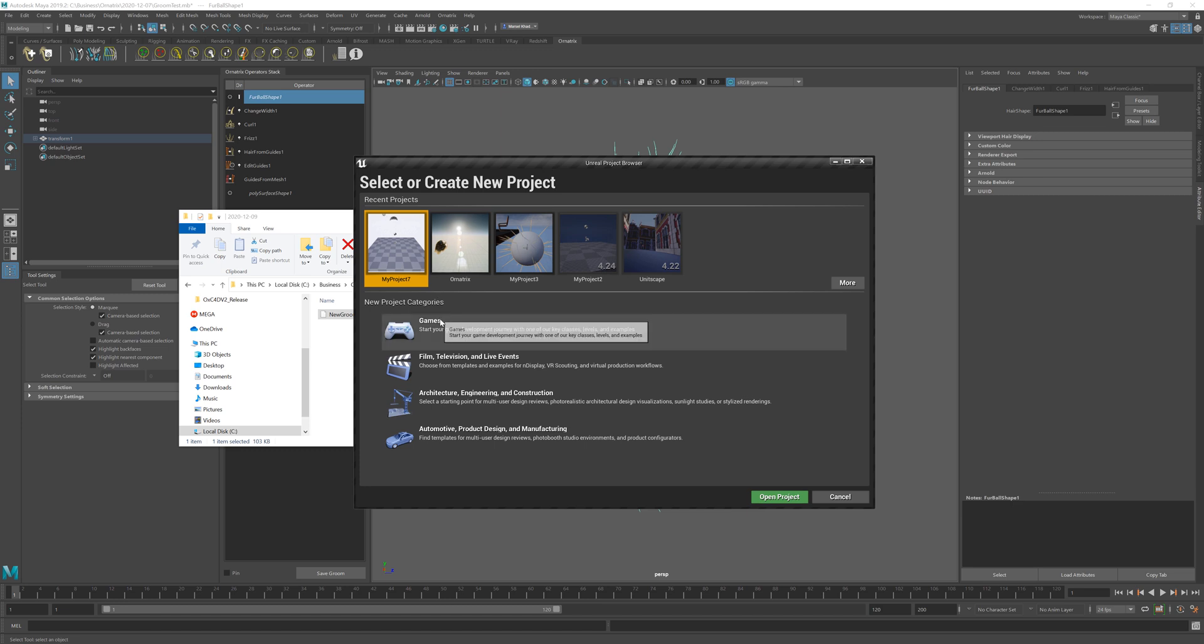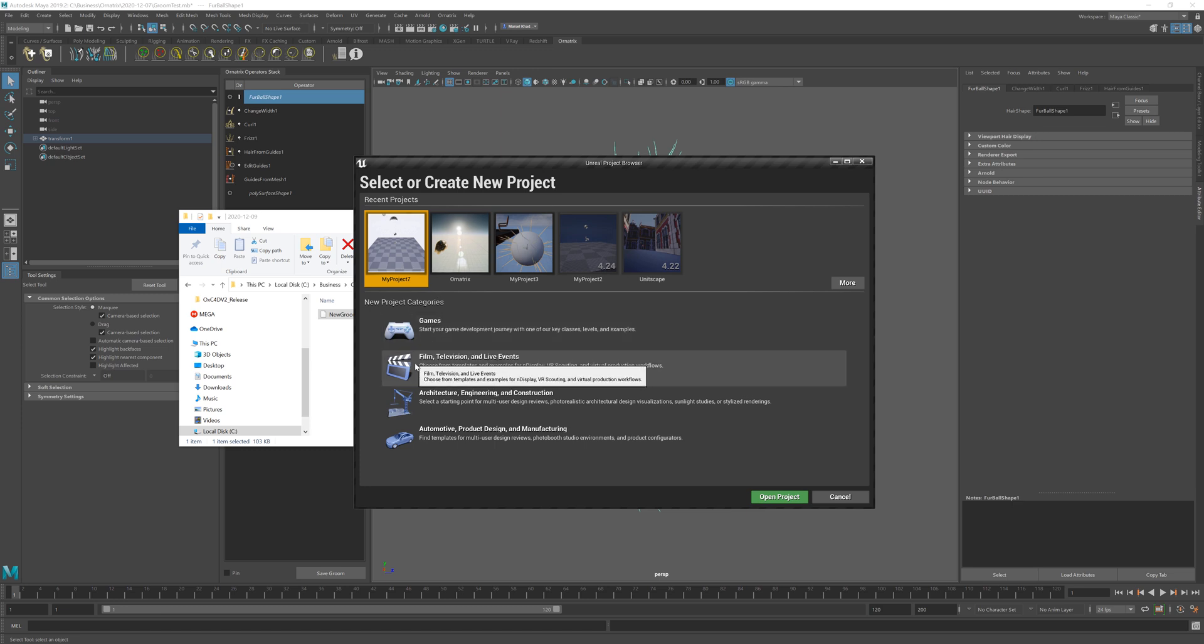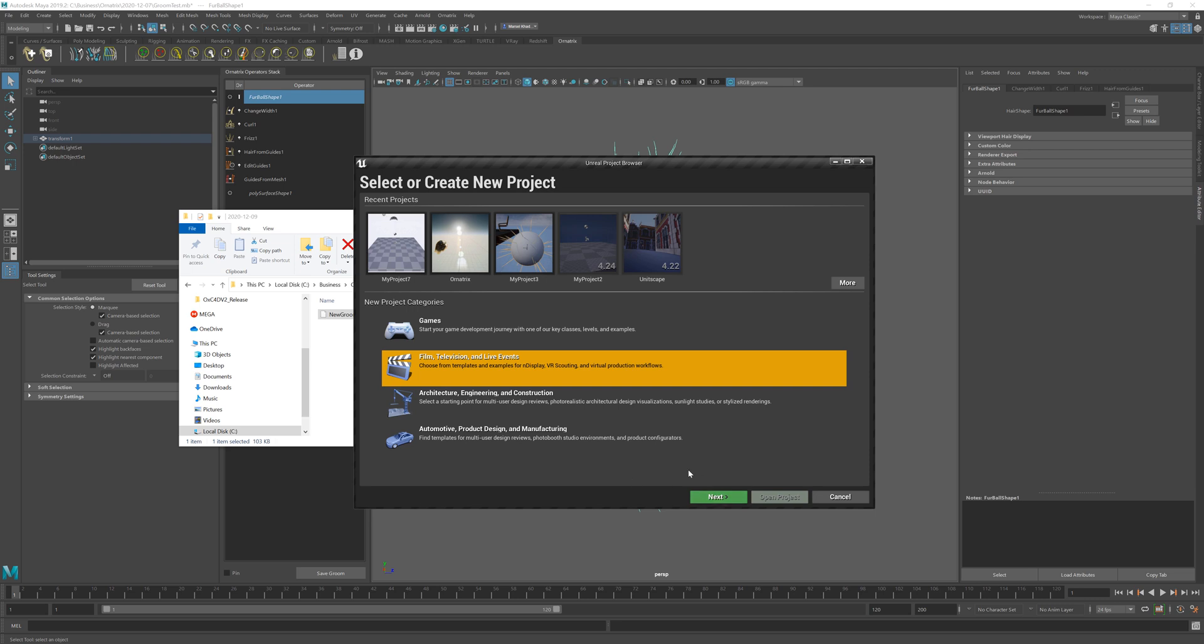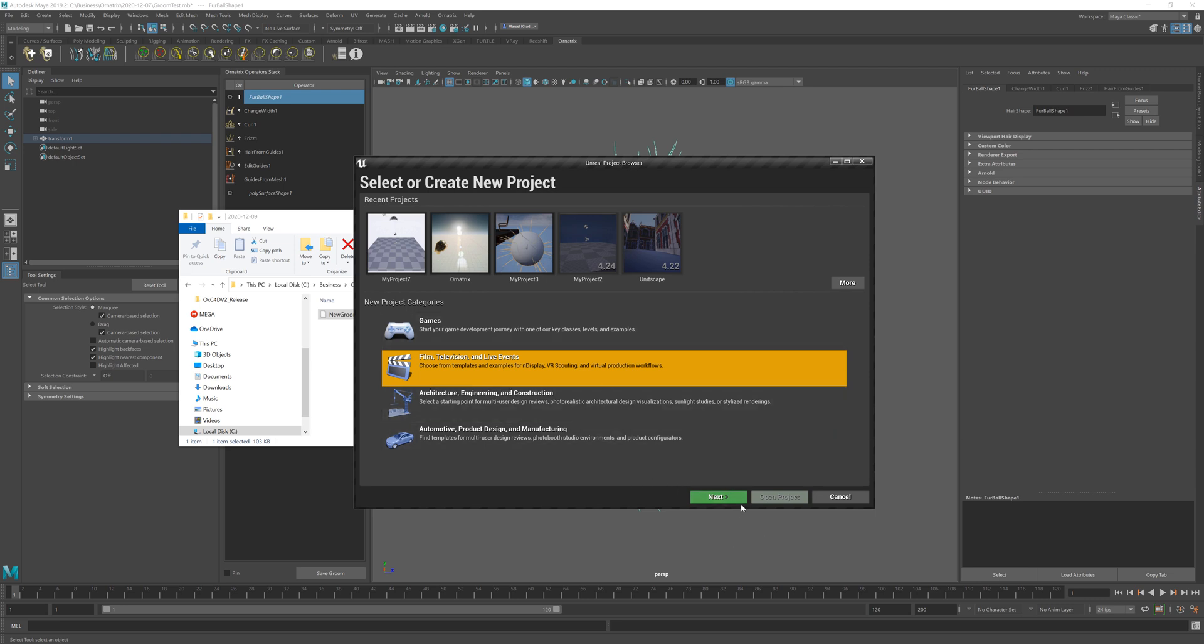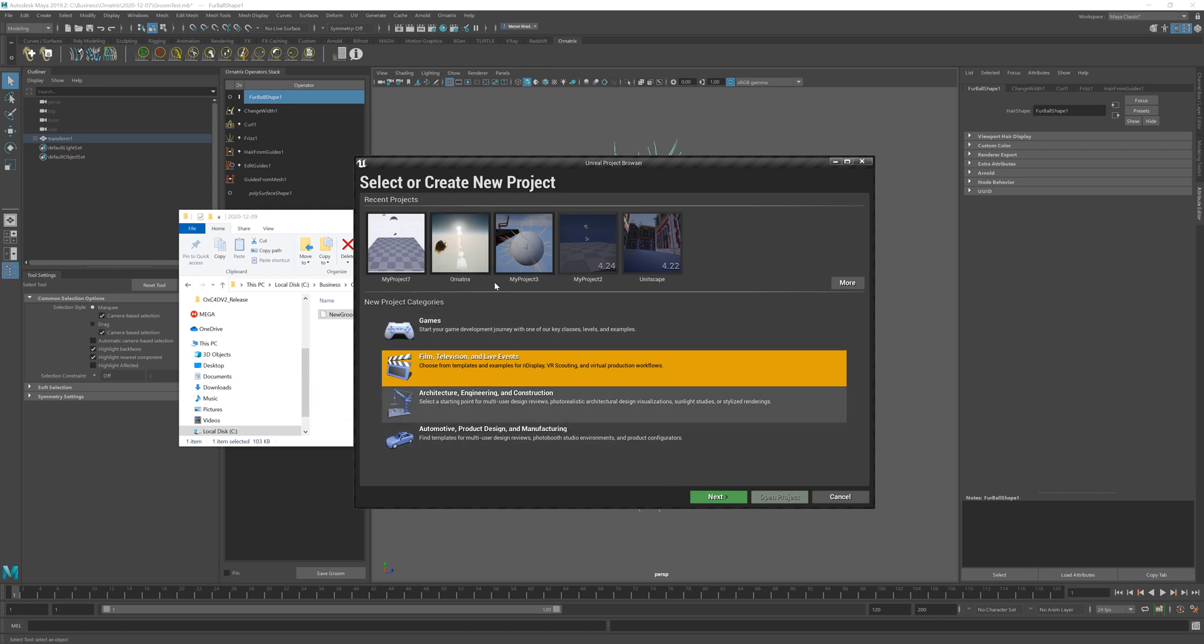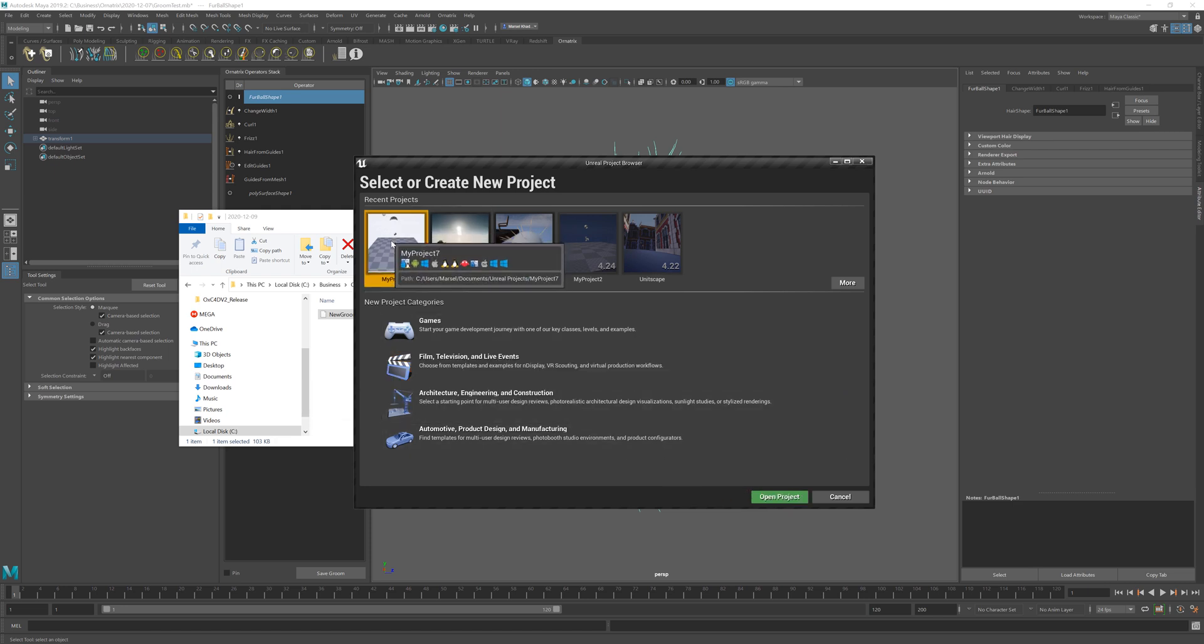So next you will create a new project. I selected the film and television events project just because the lighting there is better and I already created the project but basically for a new one you just click next twice and it will take some time to compile the files and shaders before your project is fully initialized so you might have to wait for a little bit.